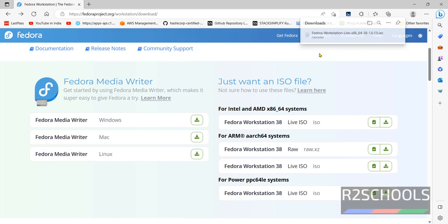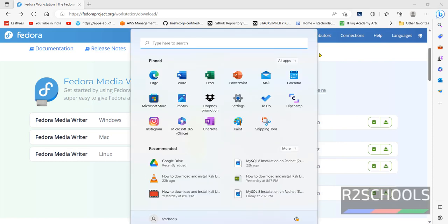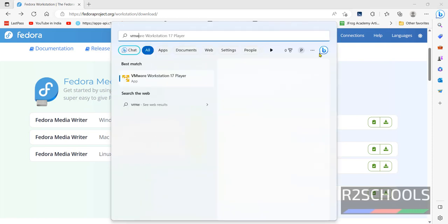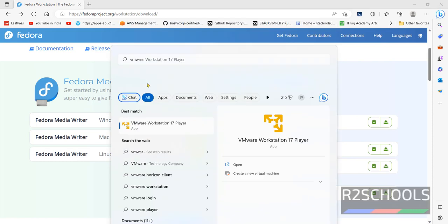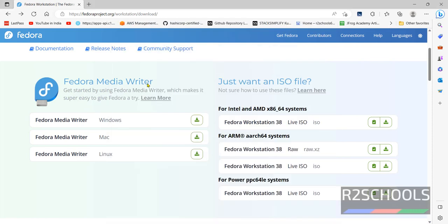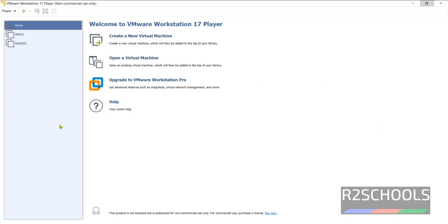Once download is completed, then open VMware Workstation Player. If you don't have VMware Workstation or VMware Workstation Player, then go to the link provided in the video description and install it. Once you open VMware Workstation console, then click on this Create a new virtual machine.